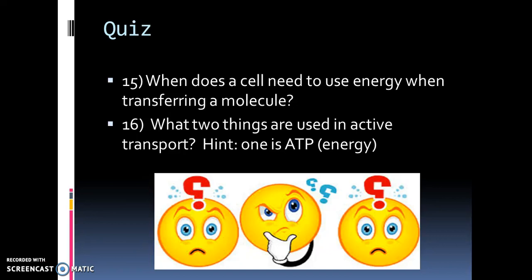When does a cell need to use energy when transferring molecules? It has to do with the concentration gradient. And what two things are used? One hint is ATP. Hit pause and answer those two questions. That is it for the video on transport — I hope it helped. Remember, you can watch the video over again. See you, have a good night.